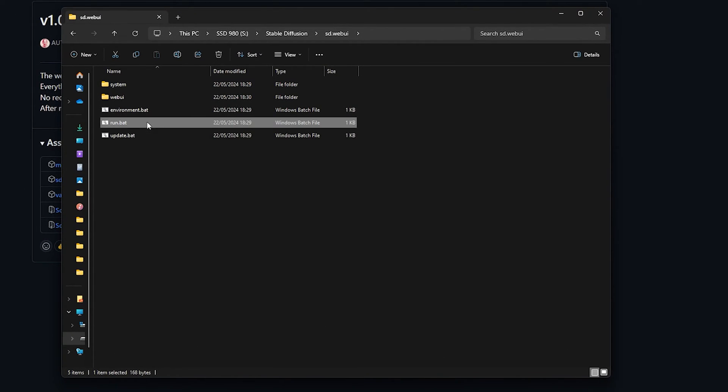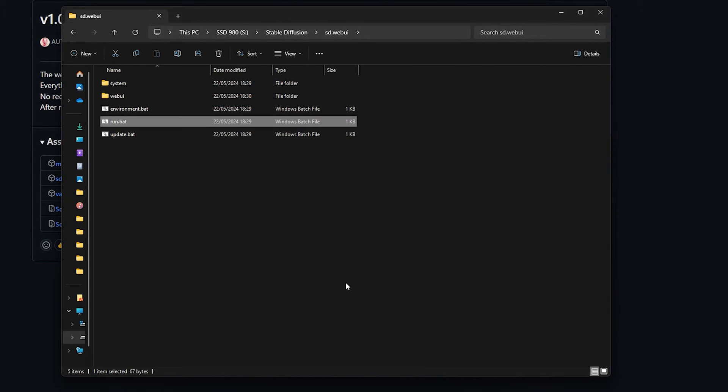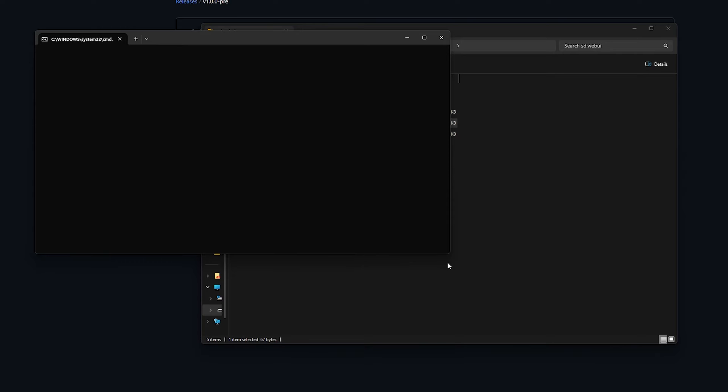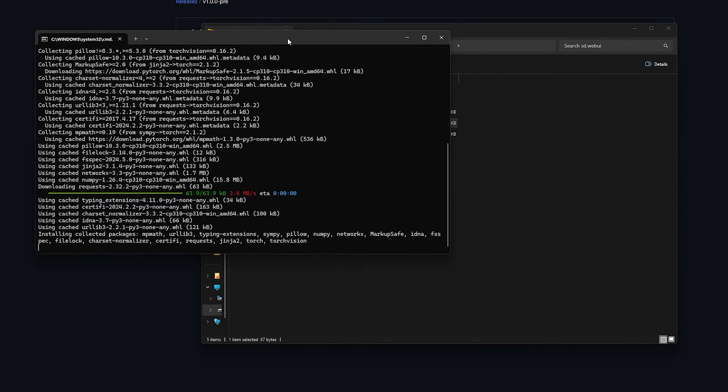Now, still in the sdwebui folder, find Run.bat and double-click it. The command prompt will reopen and proceed to install all necessary dependencies, along with the automatic 1111 Stable Diffusion Web UI.